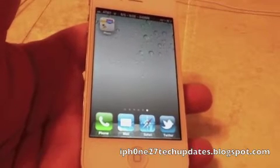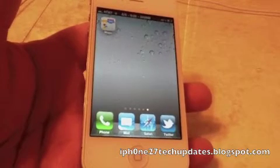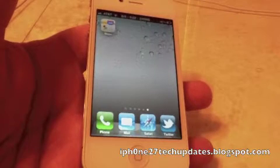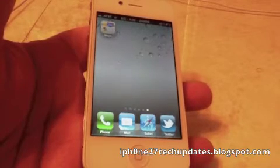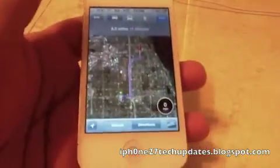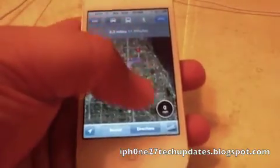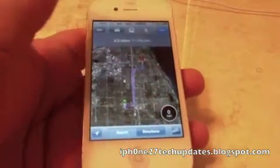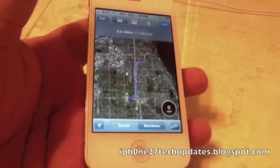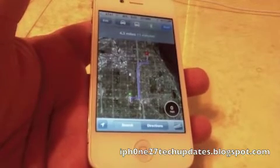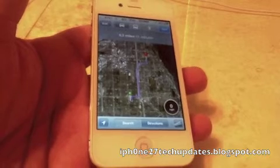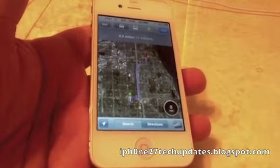Hey guys, Mike here and this is Speed for Maps. What it does is it allows you to have a miles per hour widget on your stock Maps app. As you can see, there's zero miles per hour. That is what Speed for Maps is — it works like a pedometer and it's something that should have been integrated in the iOS stock app.